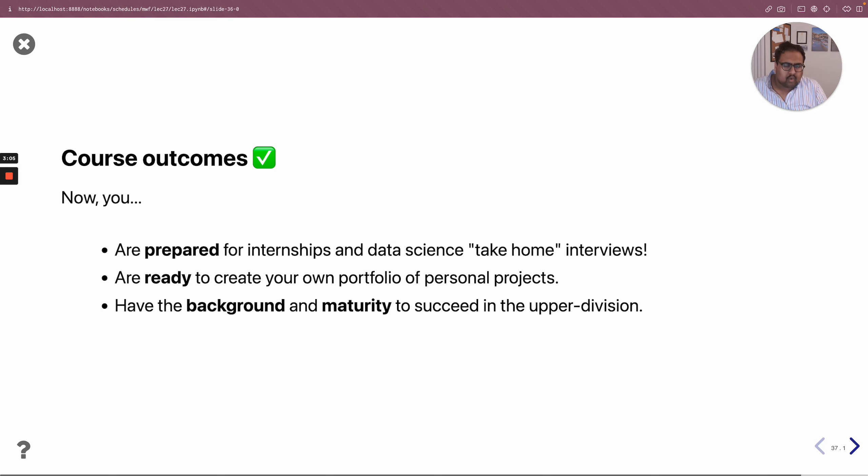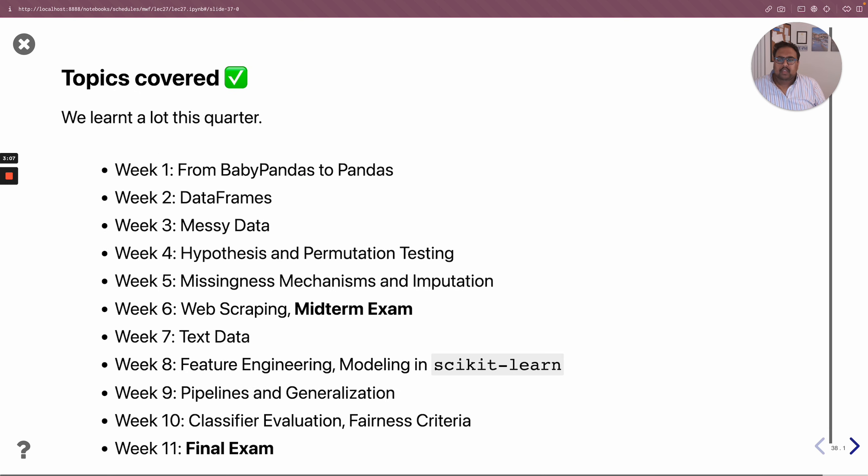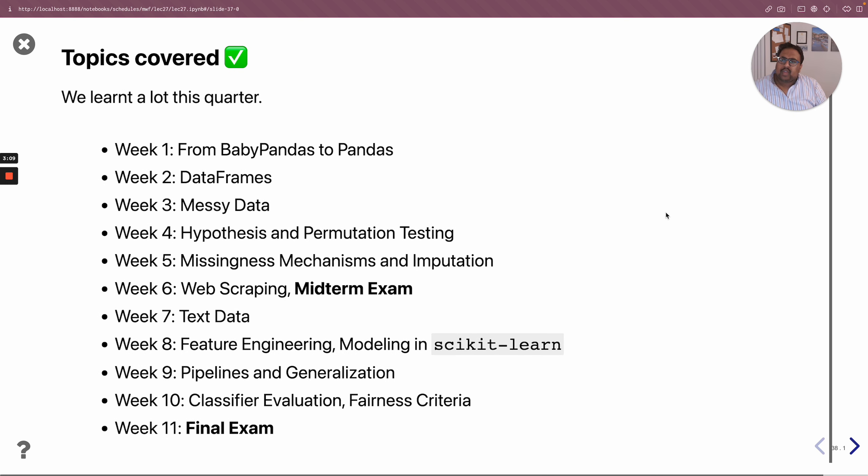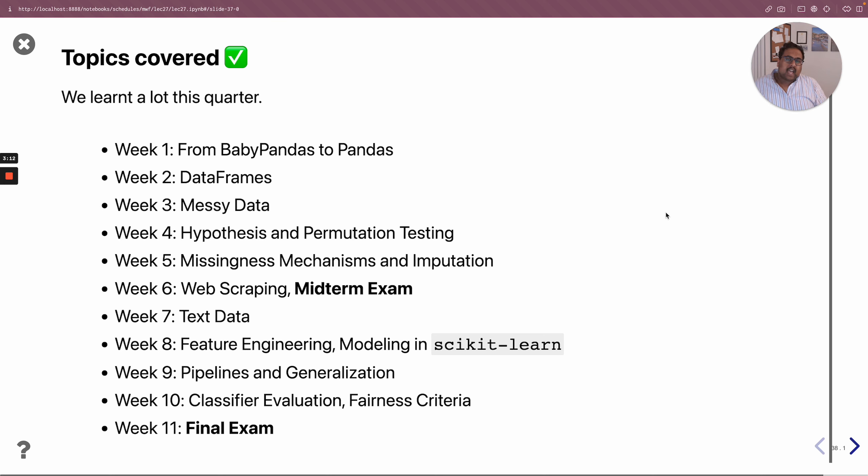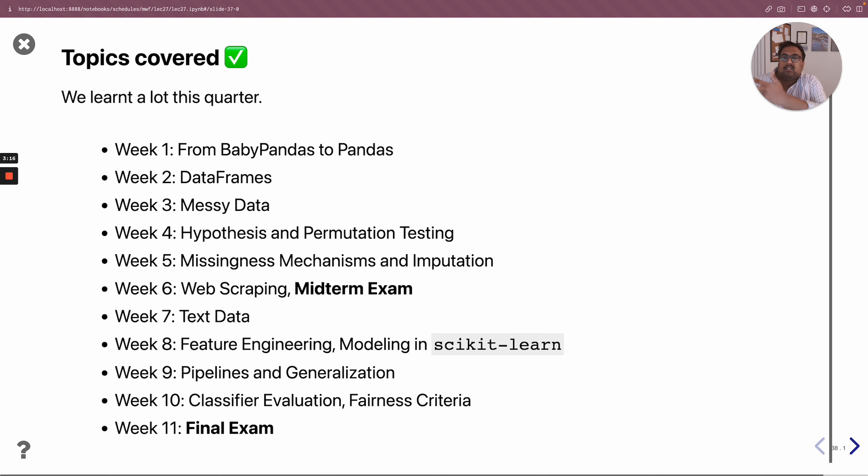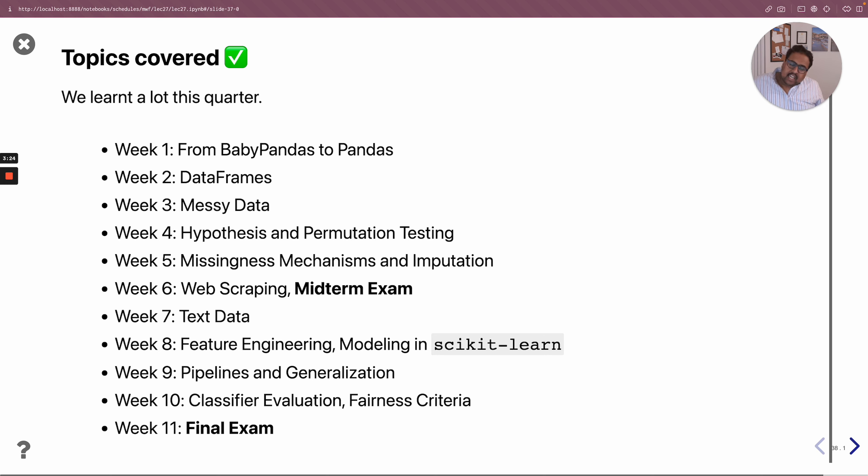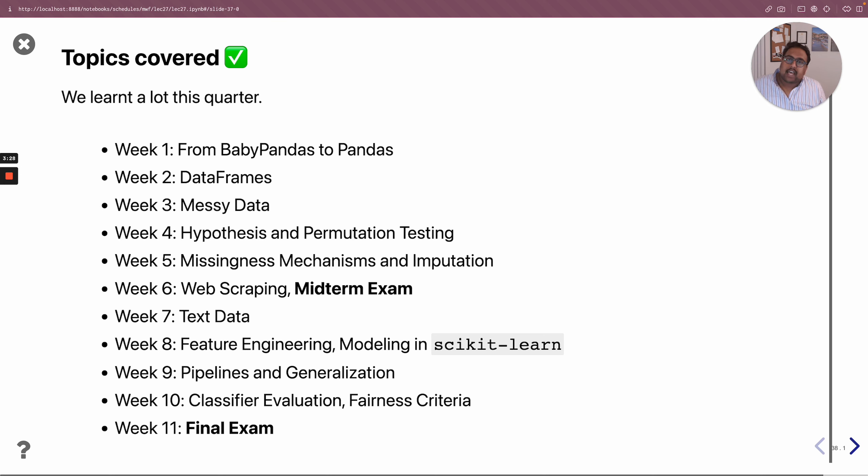I want to emphasize the fact that we covered a lot this quarter. Now this is not my first time teaching DSC 80, as you know, because the podcast from for this lecture was from the last time I taught it, which was also the first time I taught it. And the first time I taught DSC 80, I learned a lot of the material for the very first time a week or two before I was given lectures on that very same material.